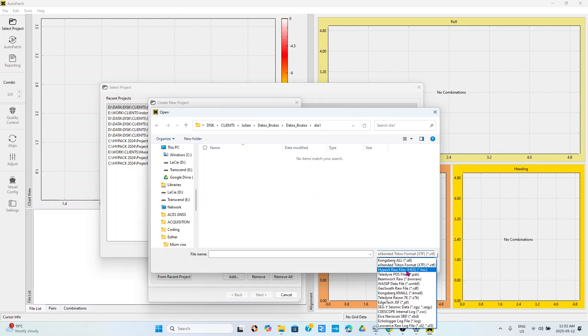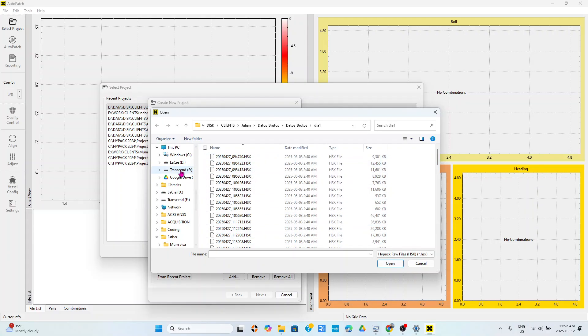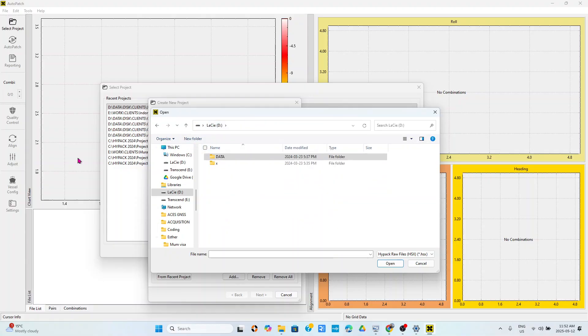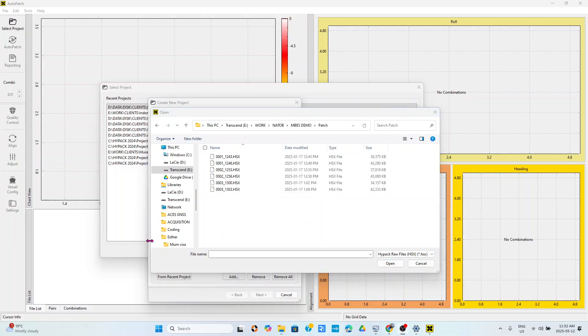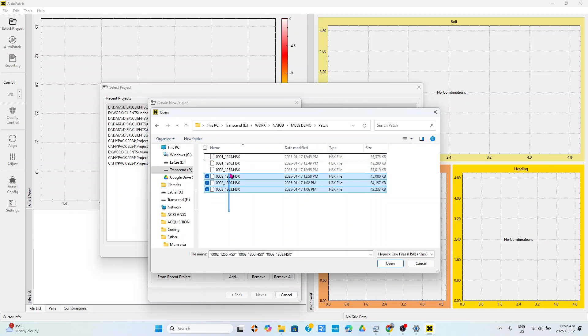Today I will be loading some files from HyPack, so HyPack files have this .hsx extension. I will browse to where my files are found, so I will go to disk.